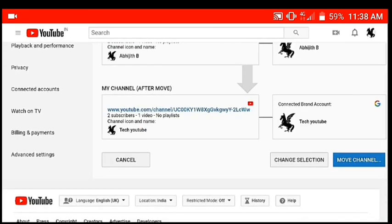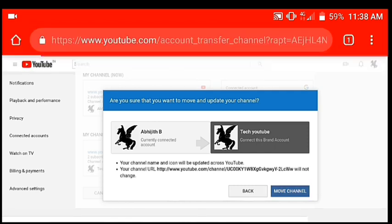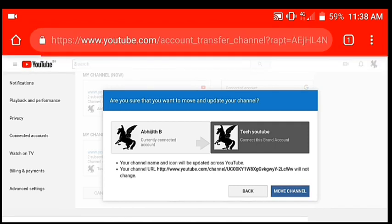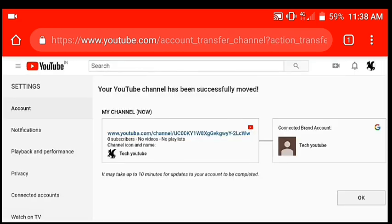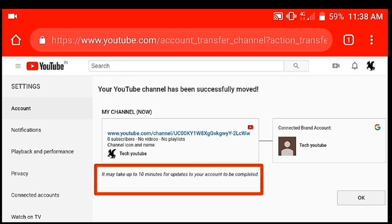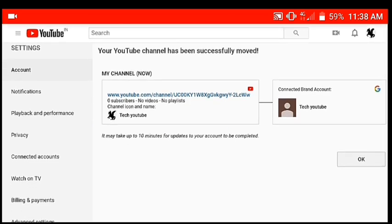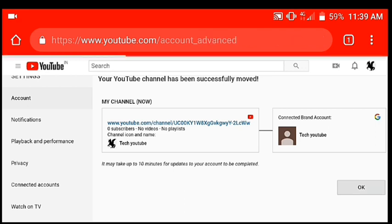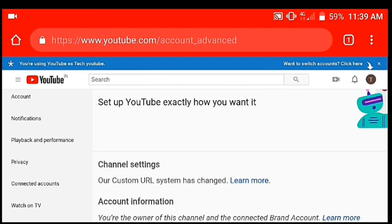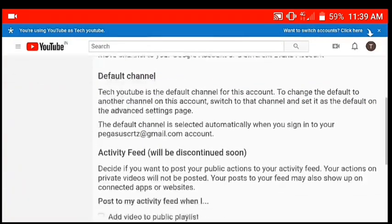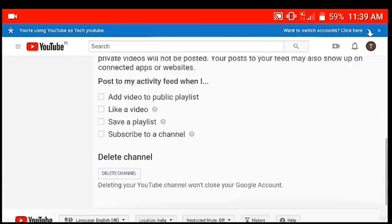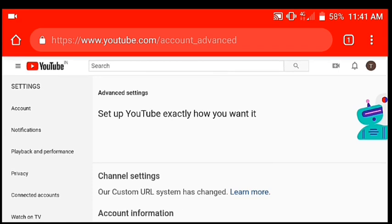Here we have a Move Channel option. Click on Move Channel. It takes up to 10 minutes for updates to your account to be completed. We will update the new channel within 10 minutes.